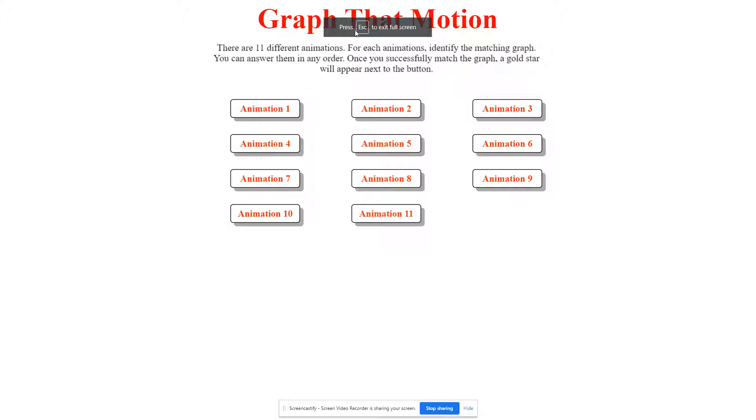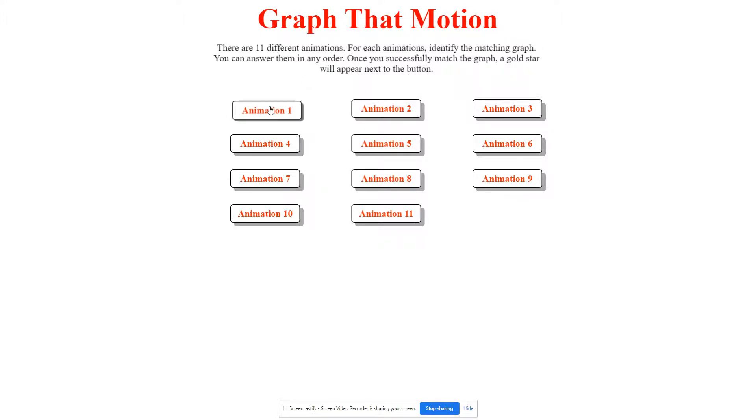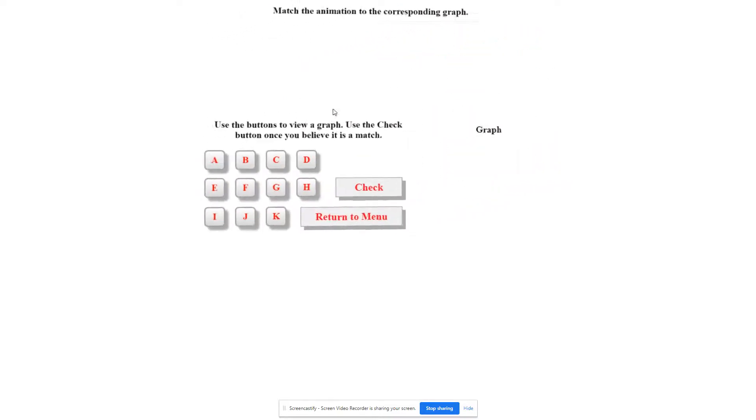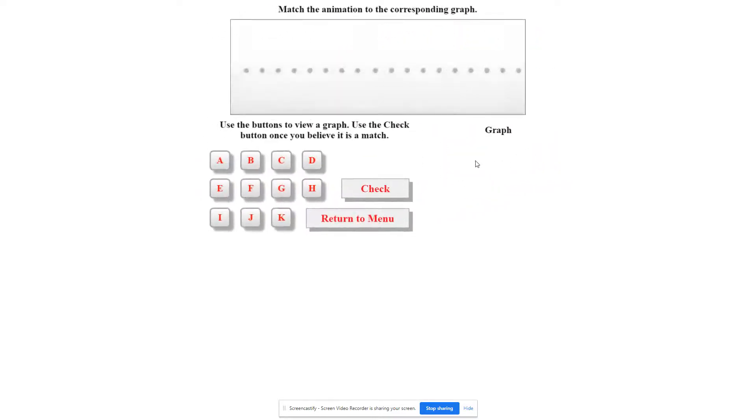This is basically 11 different animations. You're going to try to choose the correct matching graph. So we'll start with this one. You don't have to go in order.